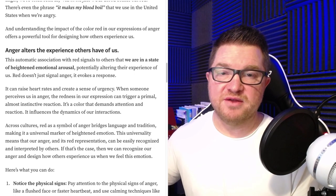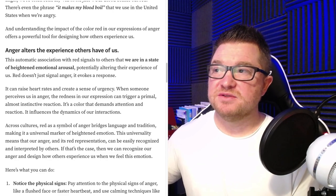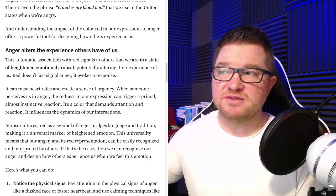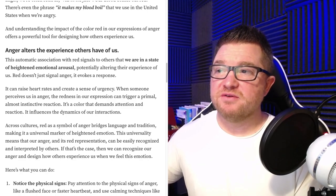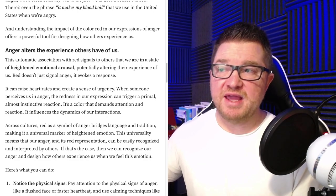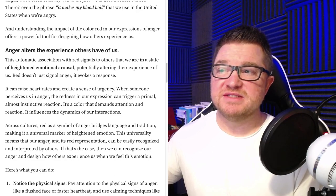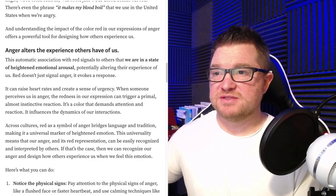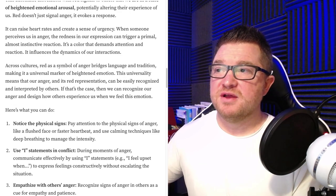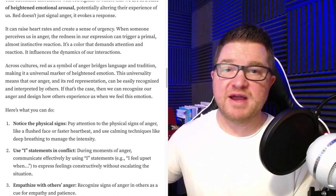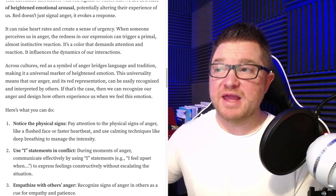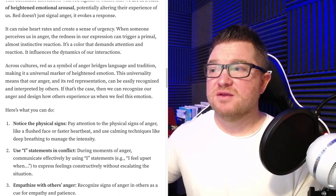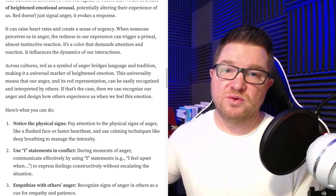Anger alters the experience others have of us. This automatic association with red signals to others that we are in a state of heightened emotional arousal, potentially altering their experience of us. Red doesn't just signal anger — it evokes a response. It can raise heart rates and create a sense of urgency. When someone perceives us in anger, the redness in our expression can trigger a primal, almost instinctive reaction. It's a color that demands attention and reaction, and it influences the dynamics of our interactions. Across cultures, red as a symbol of anger bridges languages and tradition, making it a universal marker of heightened emotion — meaning we can recognize our anger and design how others experience us when we feel this emotion.